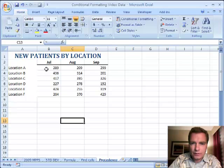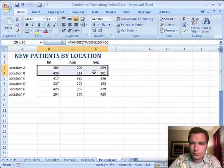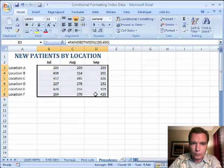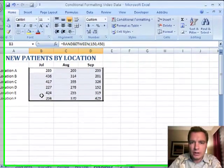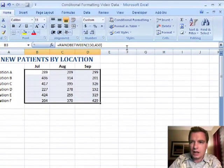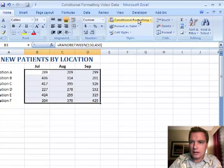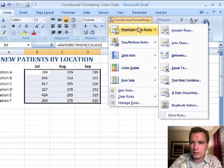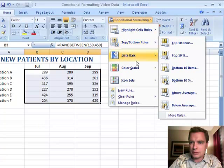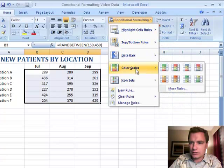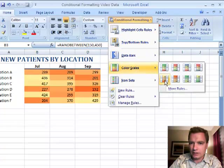I have new patients by location for third quarter for six different locations. And let's assume what I want to do is conditionally format the way we've done before. Maybe let's do some kind of color scale like that.